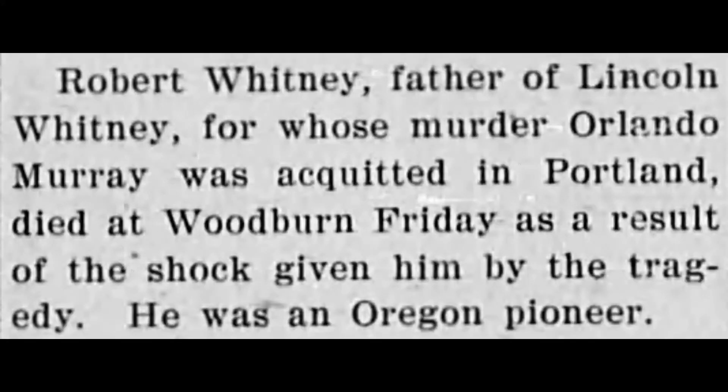Perhaps one of the most unfortunate postscripts to this whole story: about four days after Murray's acquittal, Lincoln Whitney's father Robert Whitney, who lived down in Hubbard, went into a state of shock upon hearing the verdict — and apparently never recovered from it. He died as a result of that shock. Dying from sudden shock was reportedly more common back then. So the last little tragedy piled on top of everything: a son gets murdered, and then his father dies about a month and a half later.